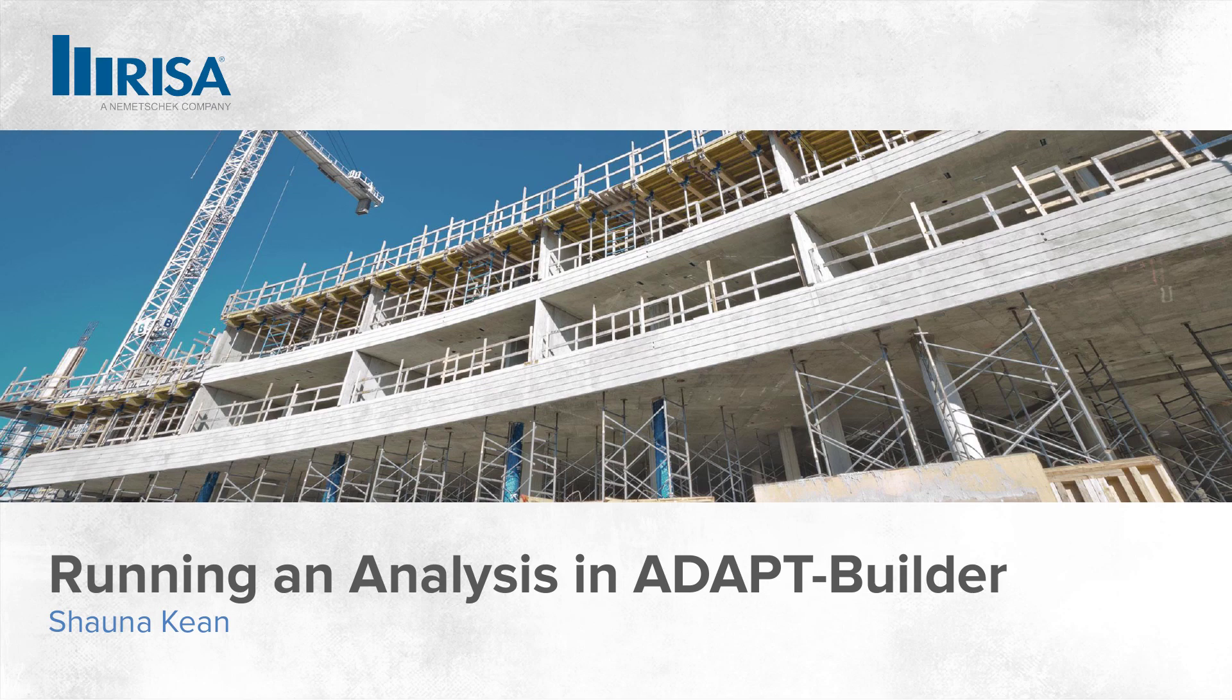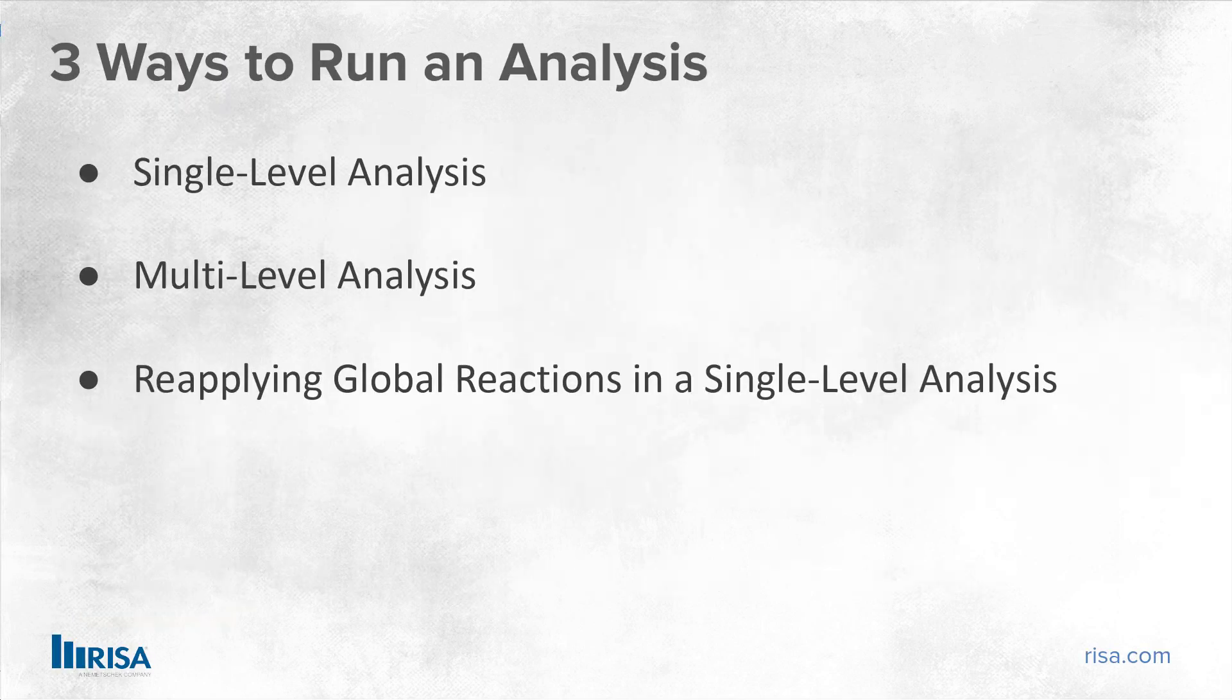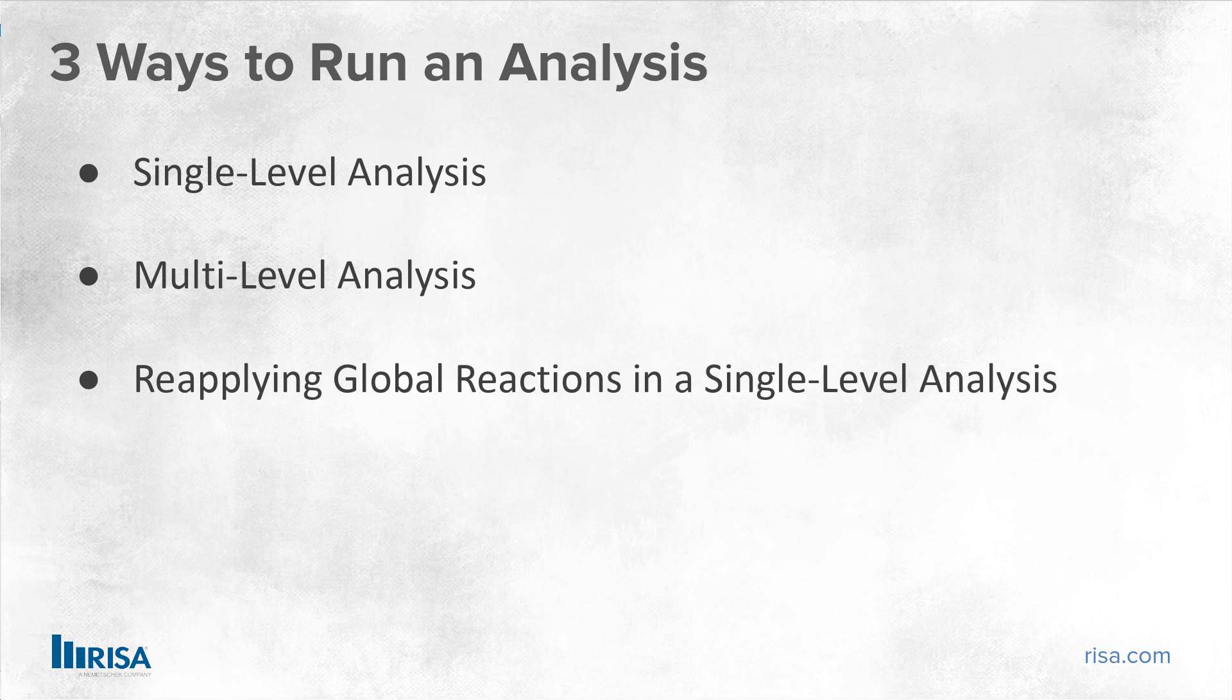The purpose of this video is to show the three main ways to run an analysis within ADAPT Builder. You can run an analysis on a single floor at a time in single-level mode, you can run an analysis on the entire building at once using multi-level mode, and you can reapply reactions from the multi-level analysis while within single-level mode.